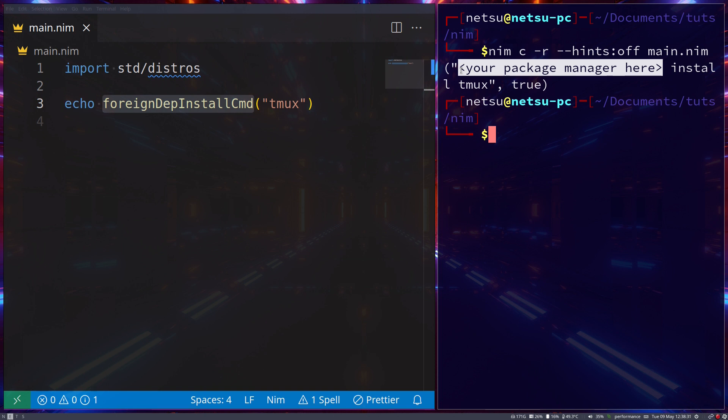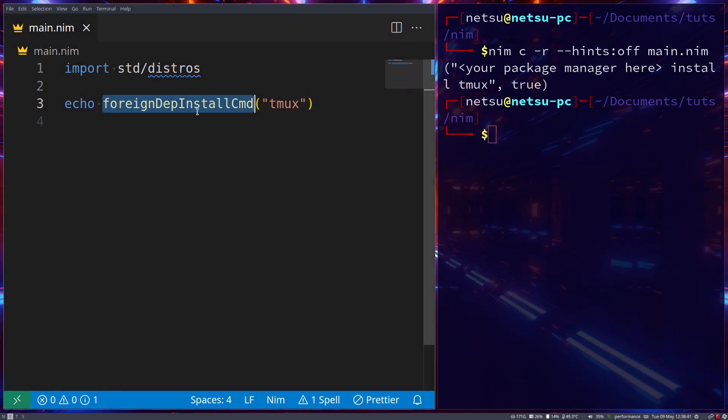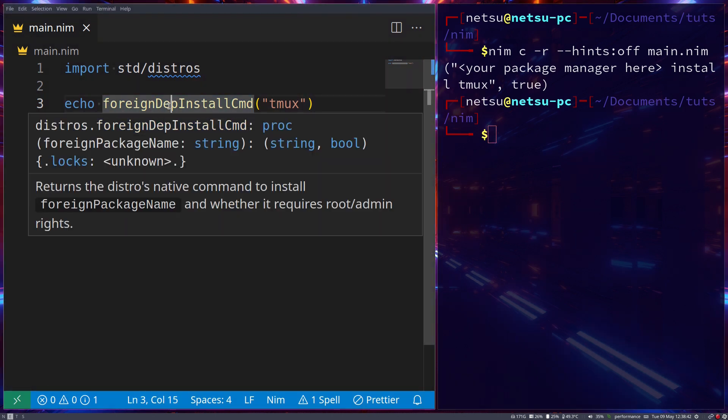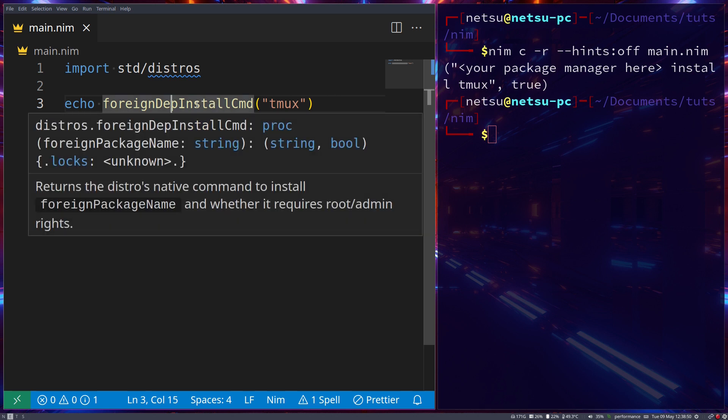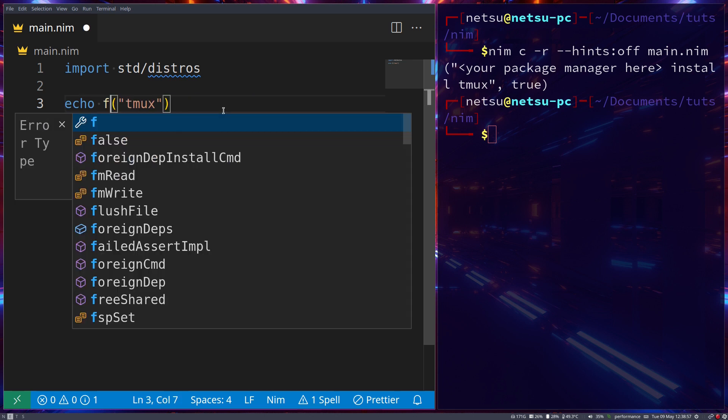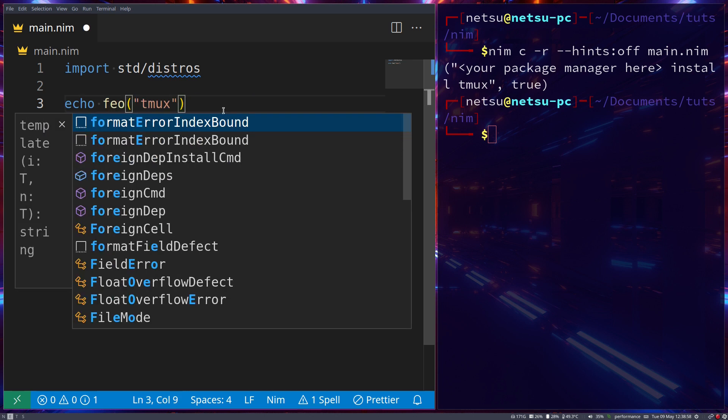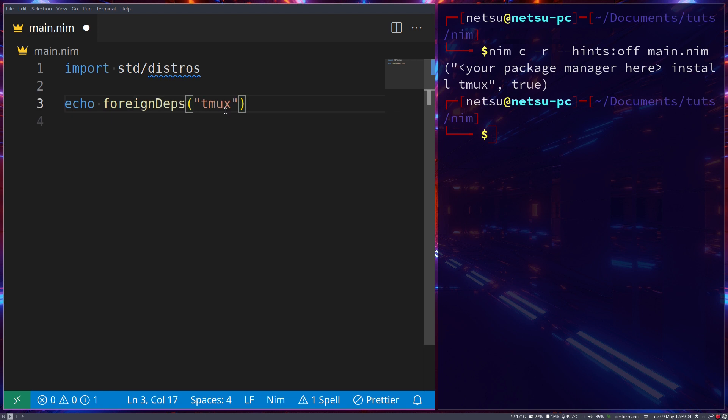Let's put tmux here, which is a terminal multiplexer that you can install. If we run this we get 'your package manager here install tmux true'. It can't detect my package manager, most likely because I am on Endeavor OS which isn't detected by detectOS. But you might get something like pkg install tmux, which isn't correct - it should be pacman install tmux. This will require sudo privileges. So this will not work on all distros, but it will work on the most popular Linux distros.